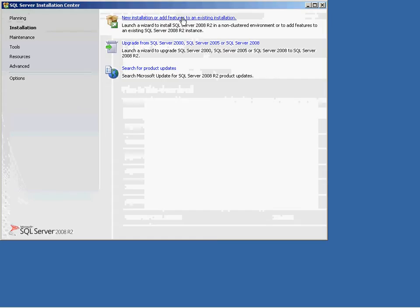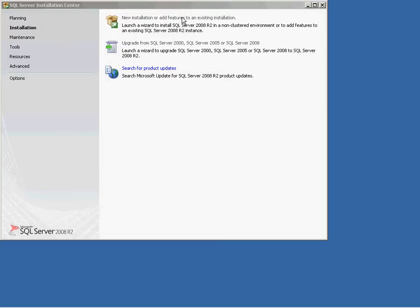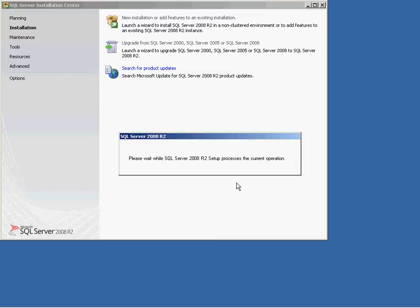Once downloaded, run the installation program and select the first option, New Installation or Add Features to an Existing Installation.